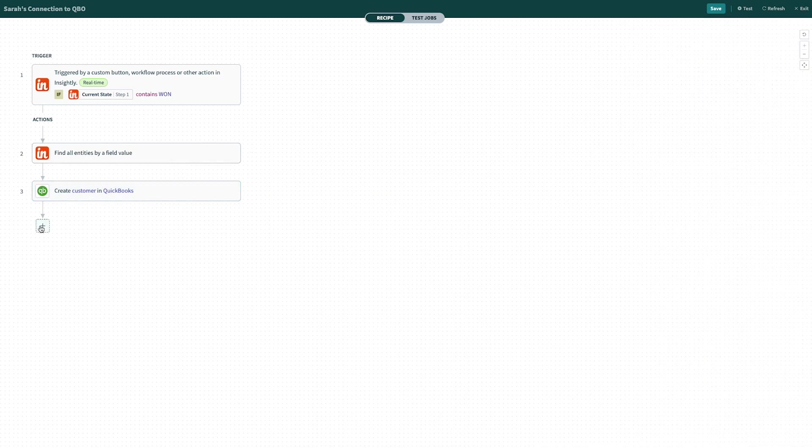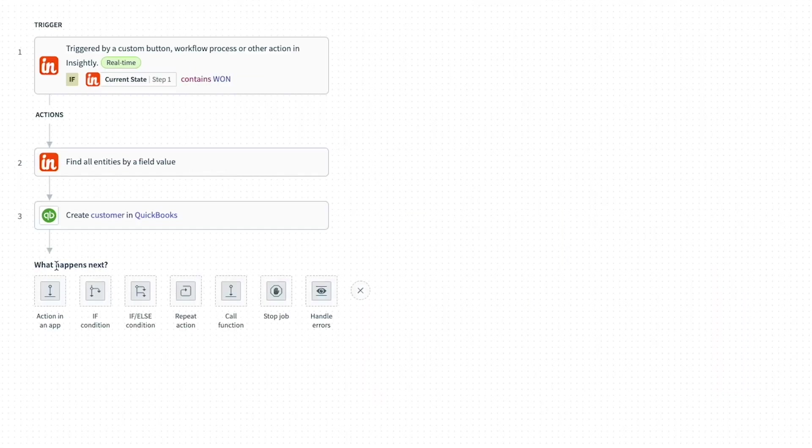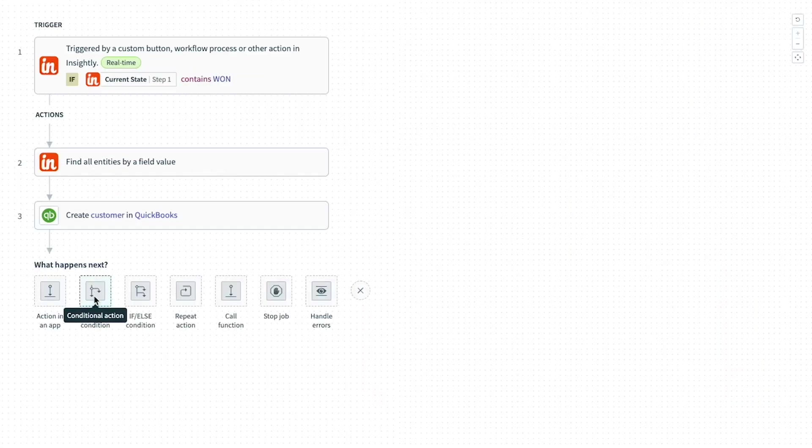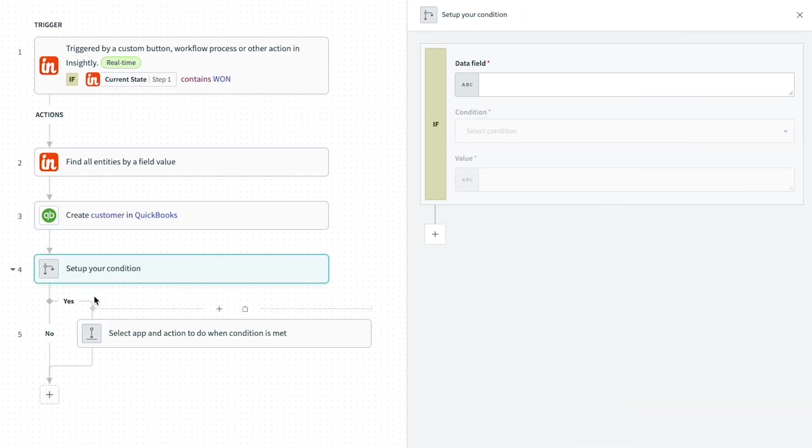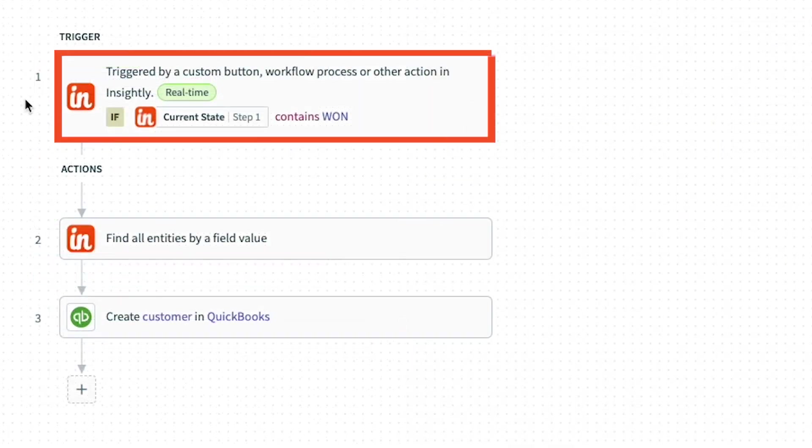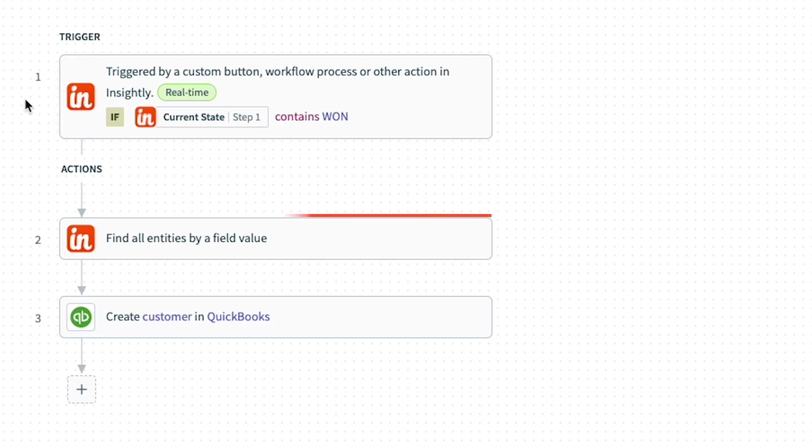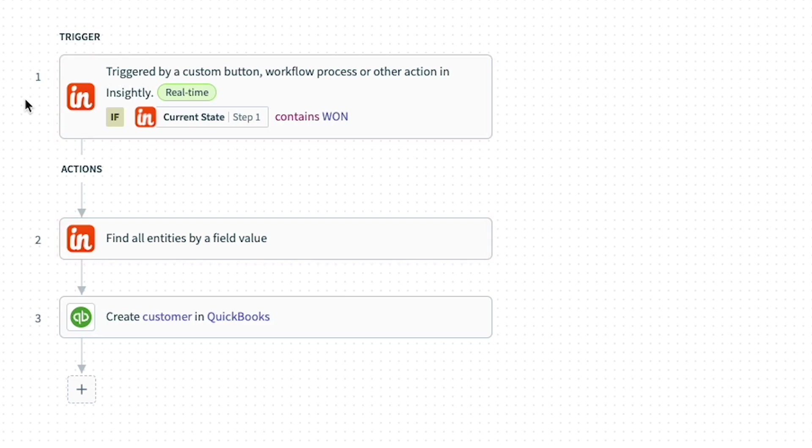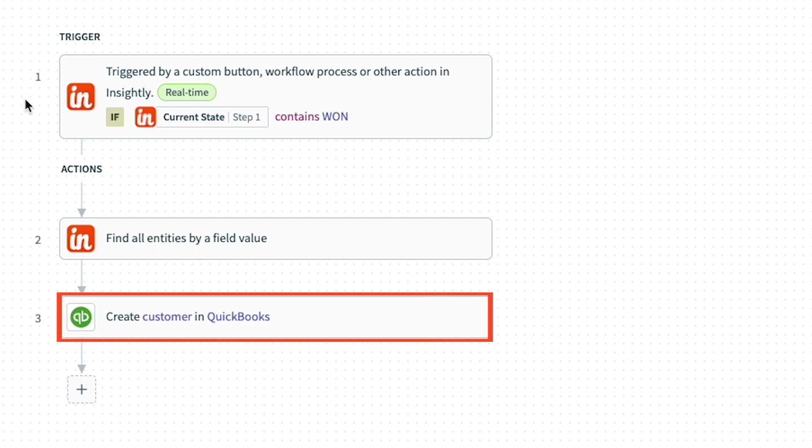As you can see, you can create simple one-step actions or actions with if-then conditions and call functions to create branching workflows to ensure your recipe does exactly what it needs to do based on the various scenarios you want to support. In review here, this recipe is going to trigger every time an opportunity has been won. Based on the contact information that's stored in Insightly, AppConnect is then going to create a net new customer in QuickBooks Online using that dynamic data.